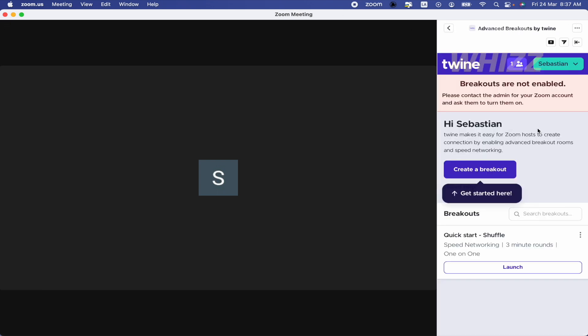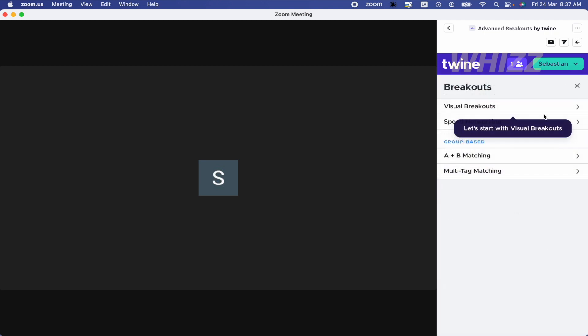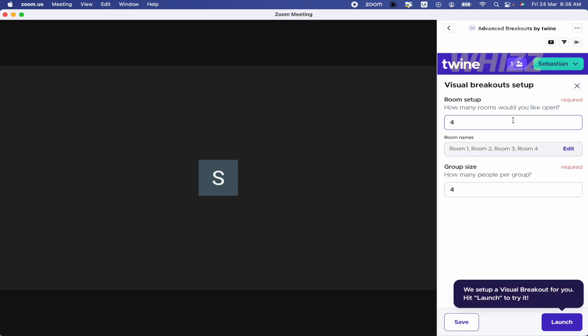If you go in, you can create a breakout. So if I click on it, I'm going to be able to display the visual breakout. How many rooms would you like to open? Let's say four.